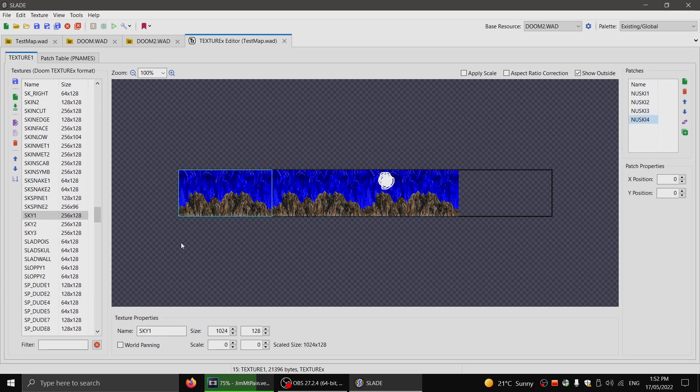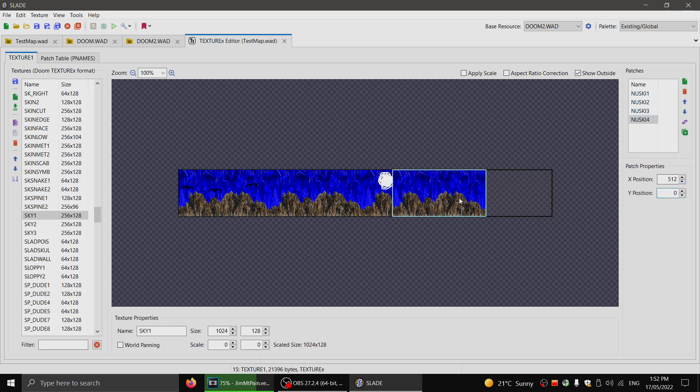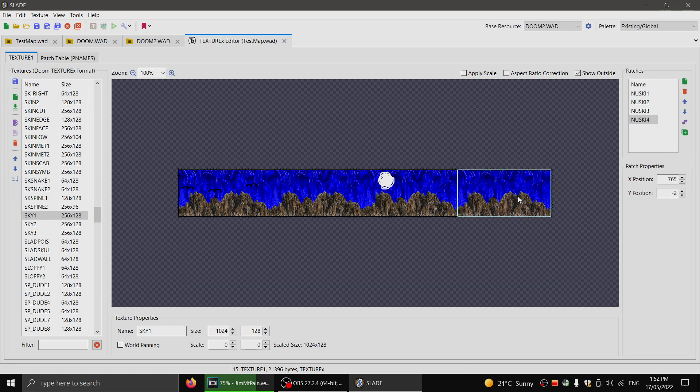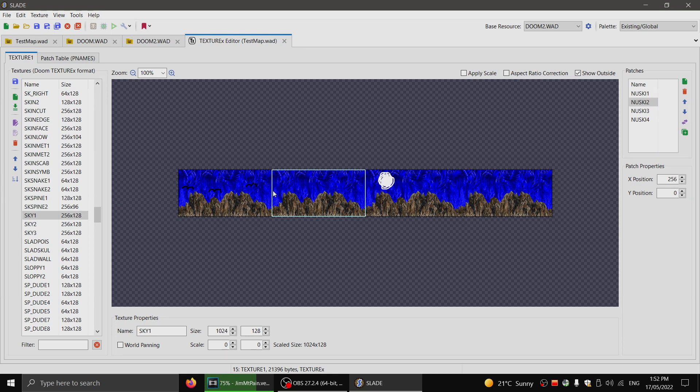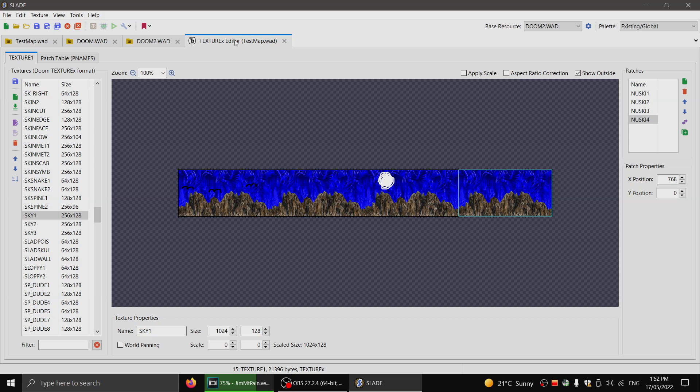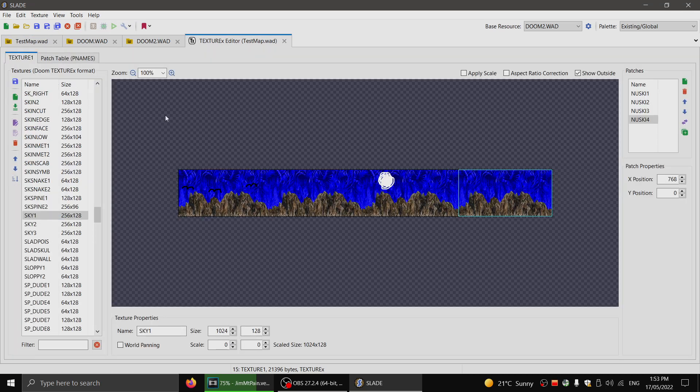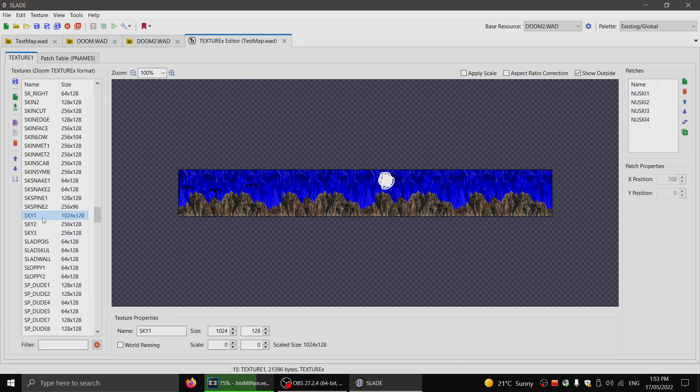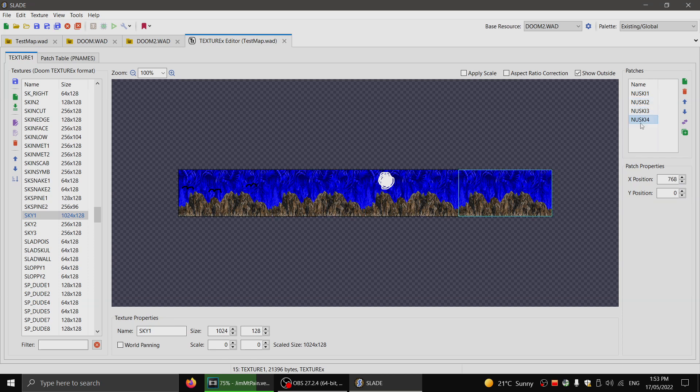And the X position for this one will be, not 512, but let's see, 760 something. It looks like 768. Okay, cool. All right, cool. So now we have a long sky. So we've edited the sky 1 texture in this big texture list again, which is texture 1, to now have a long 1024 width. And it now calls the new sky patches that we've added. See how it says patches there? These are actually patches. They're in the graphic Doom format rather than being PNGs, which is necessary.